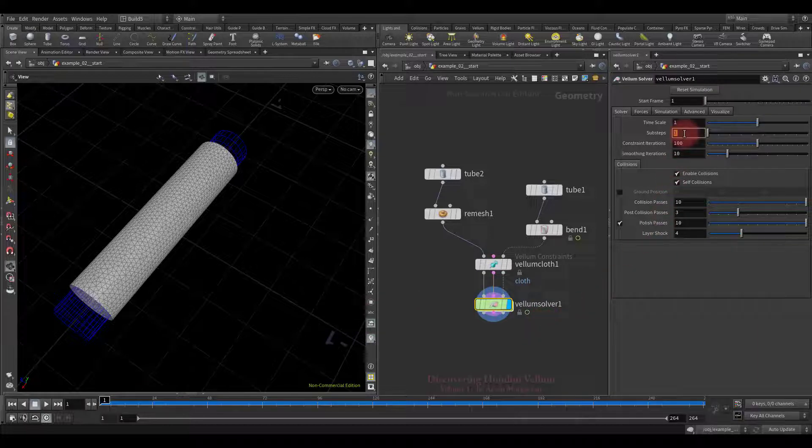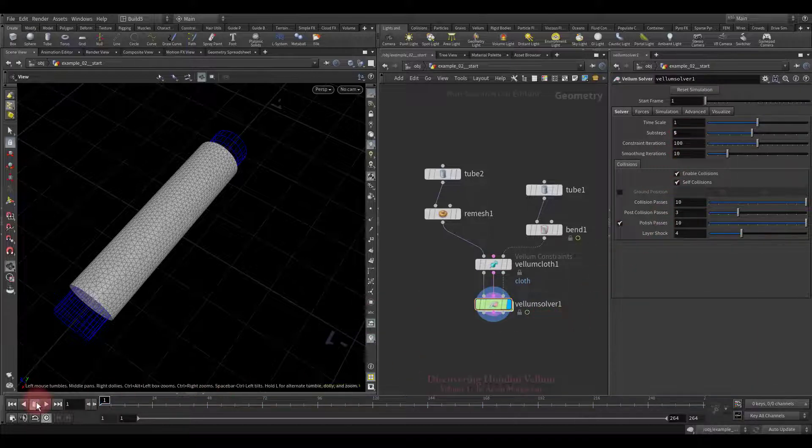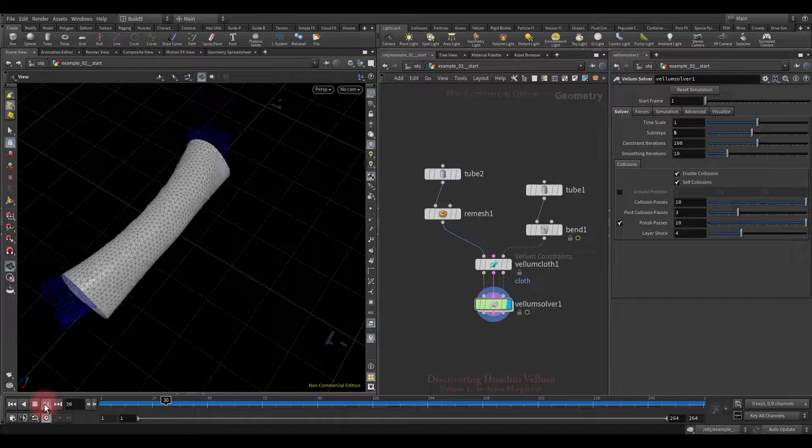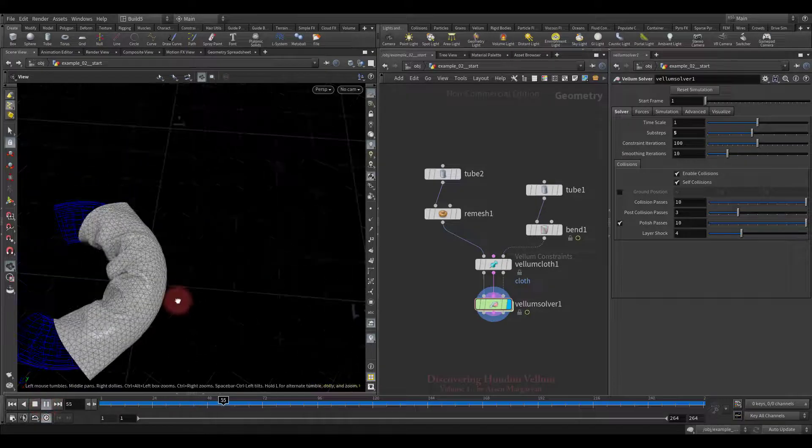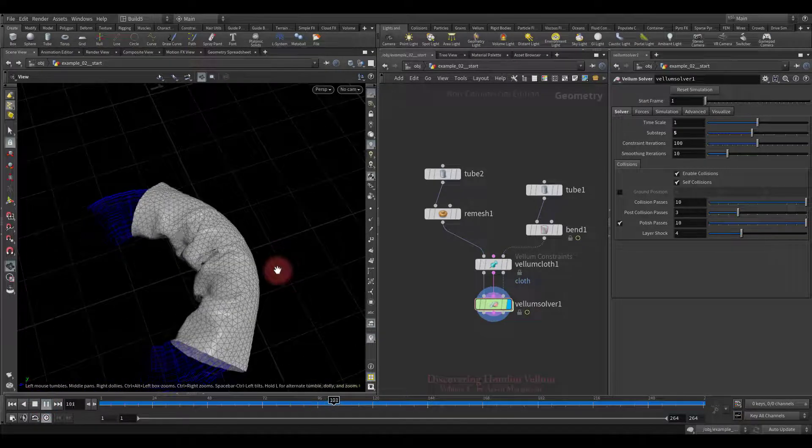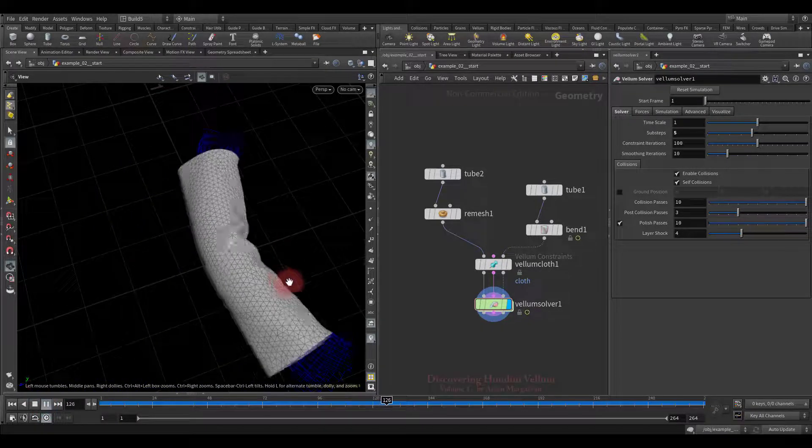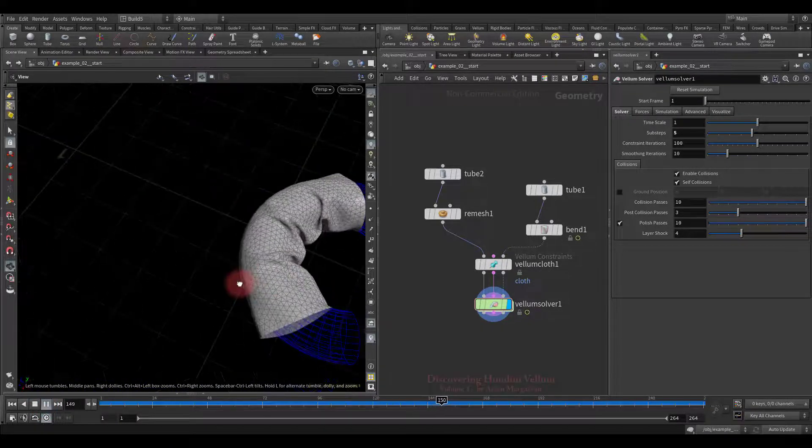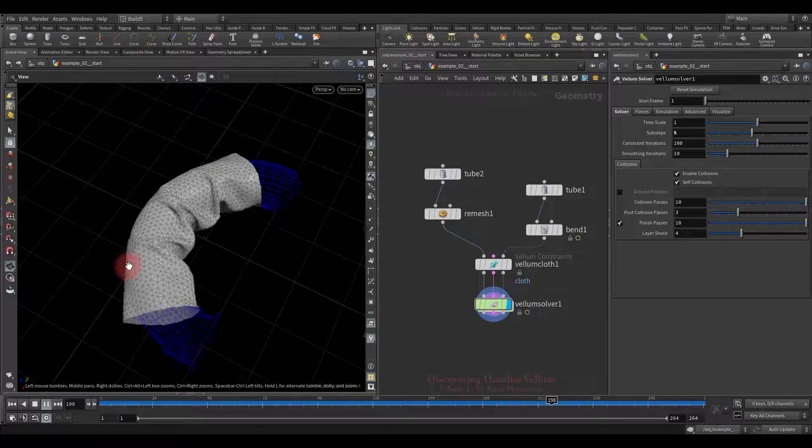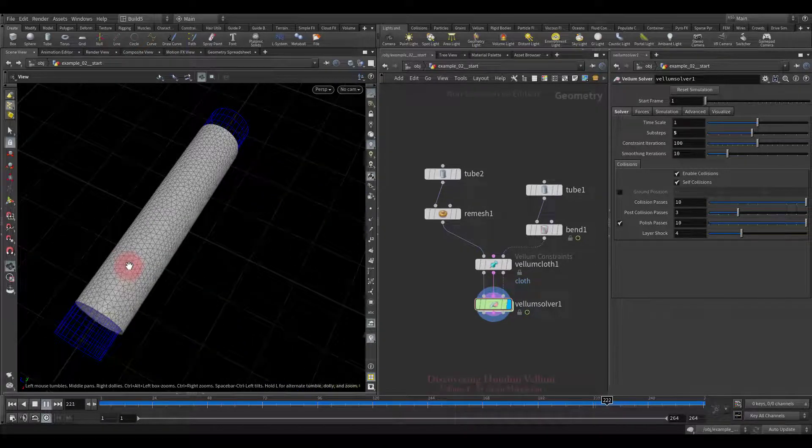Well, let's increase the number of sub-steps and look again. See, there is a huge difference. Now there is no compression at all, which is why, so many wrinkles appear.